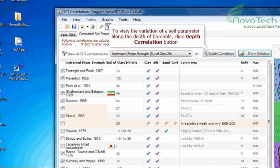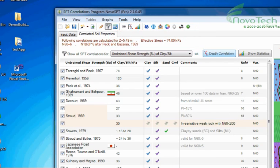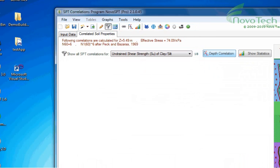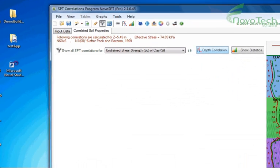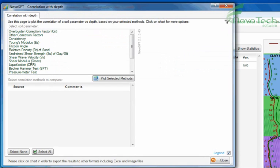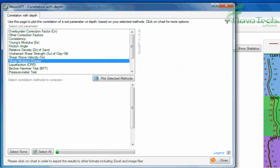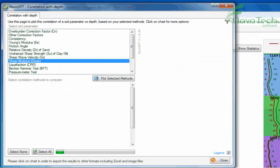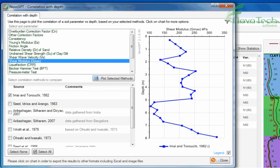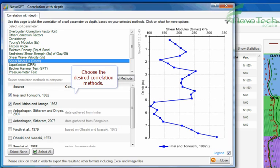To view the variation of a soil parameter along the depth of borehole, click Depth Correlation button. Choose the desired correlation methods.